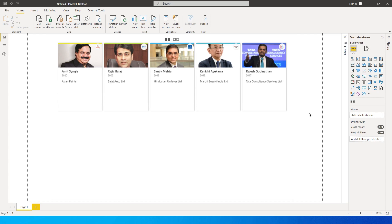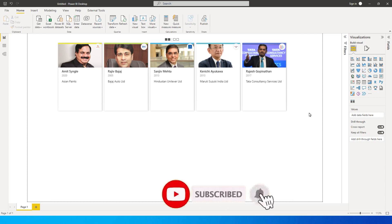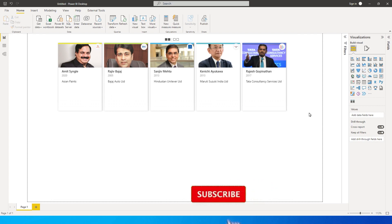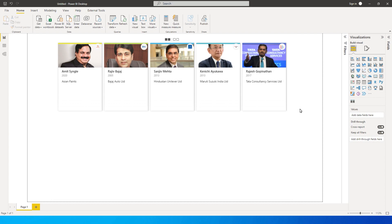Hey guys, welcome back to my channel MI Tutorials. In this tutorial I'm going to talk to you about a very interesting and important visual which is available within Power BI. It's a third-party visual that you need to download, but take a look at this particular visual and the features it has to offer — this will make you go wow.